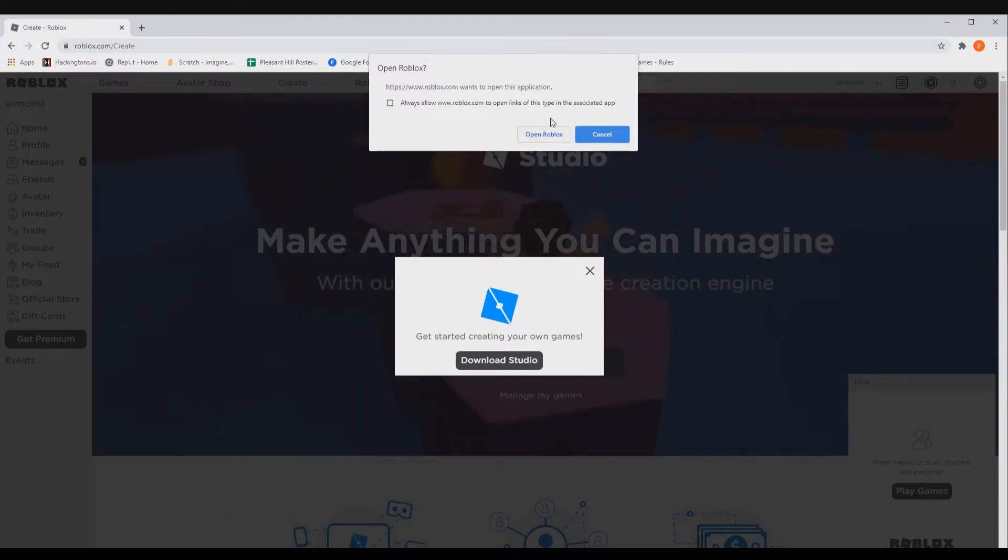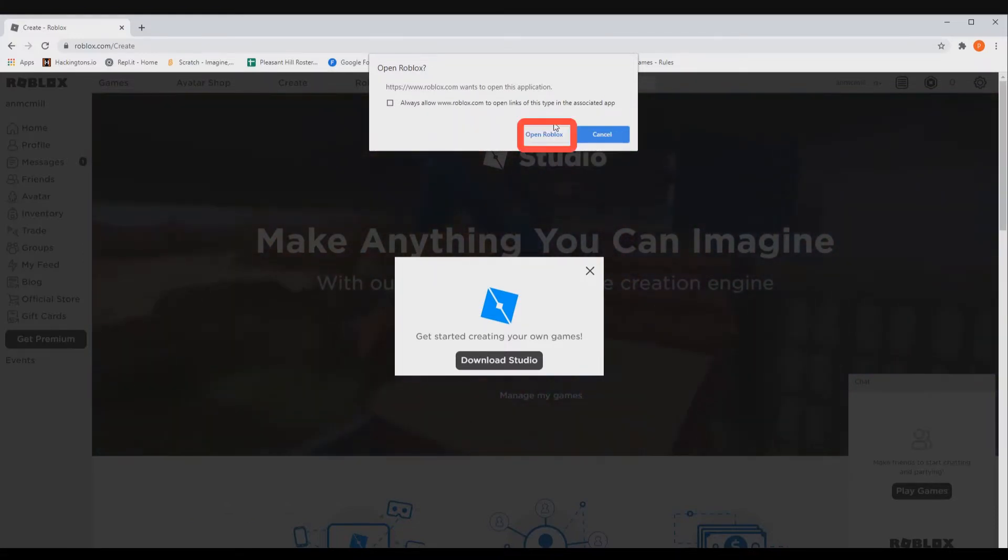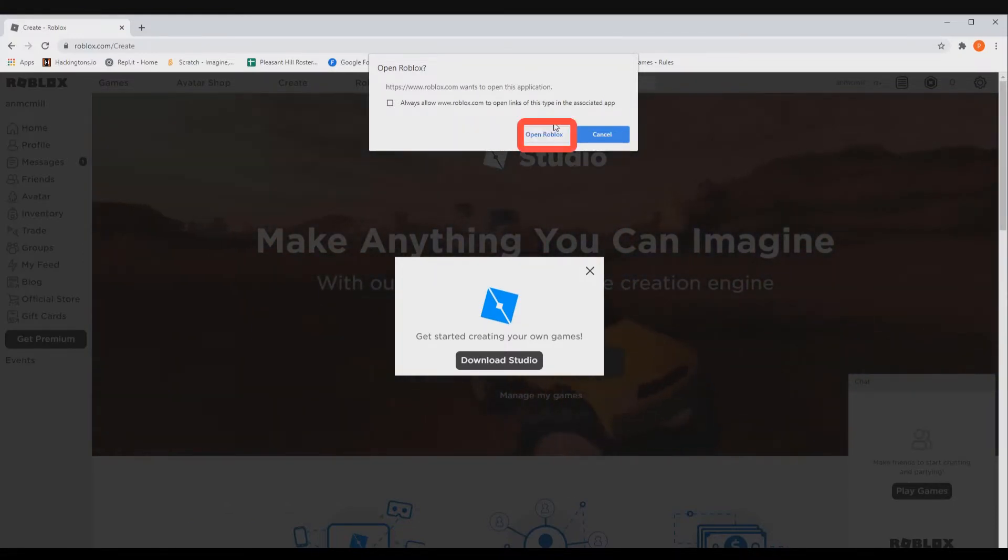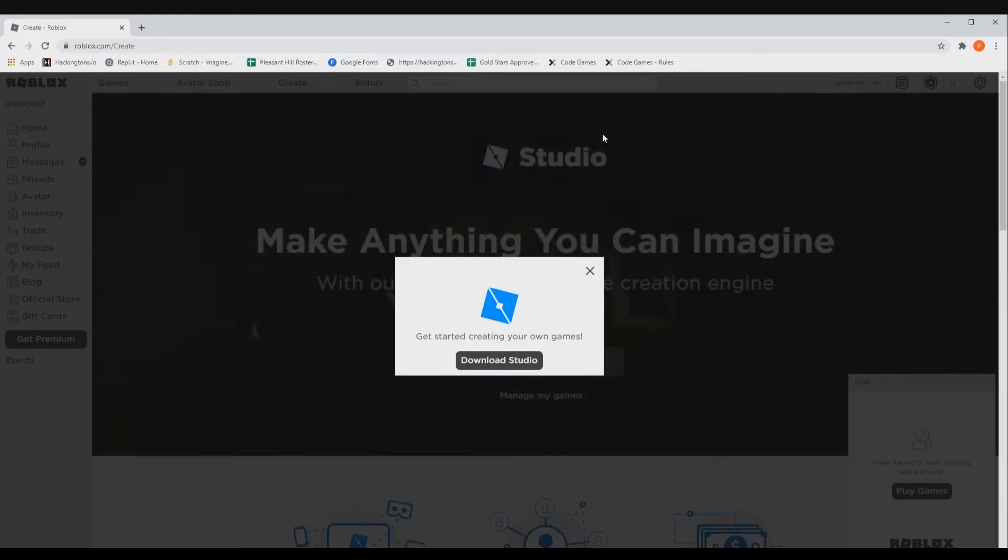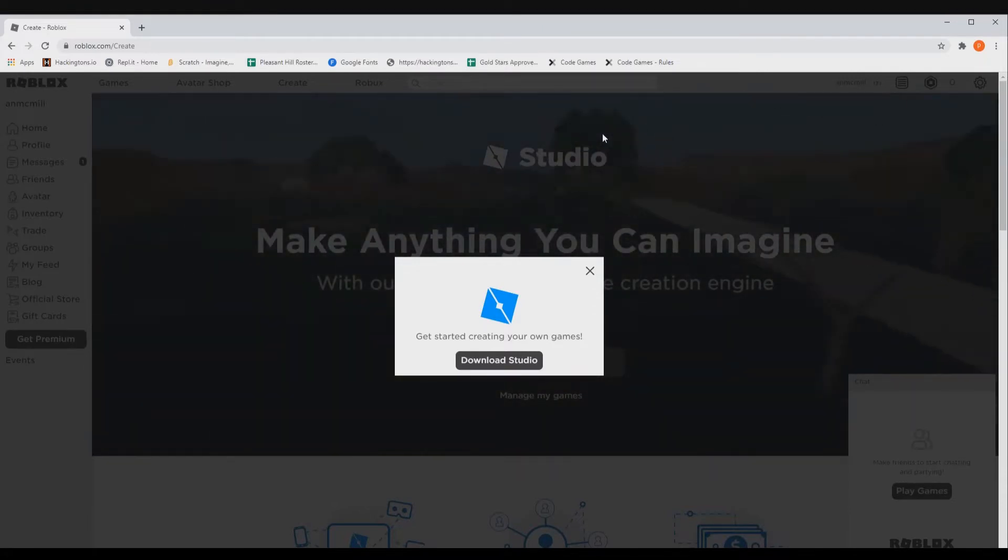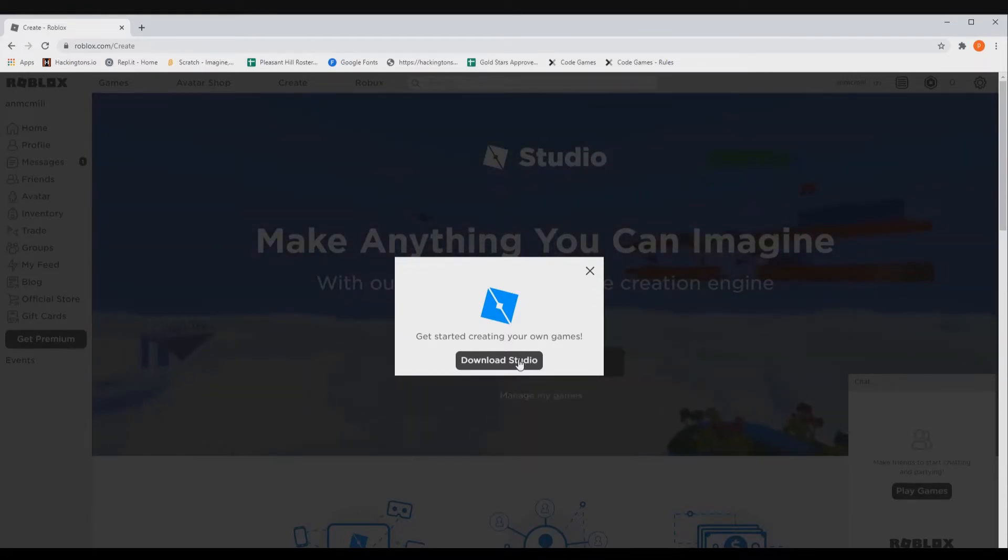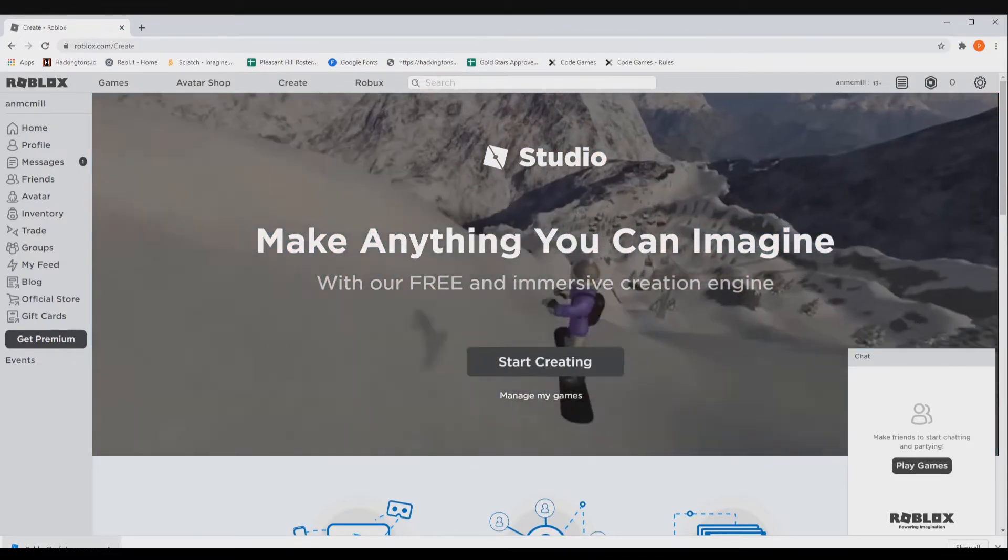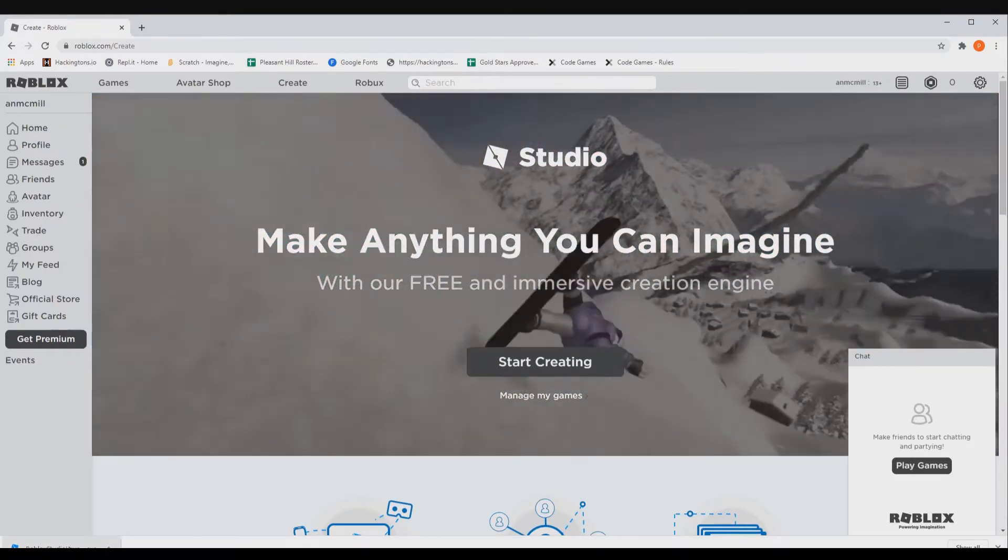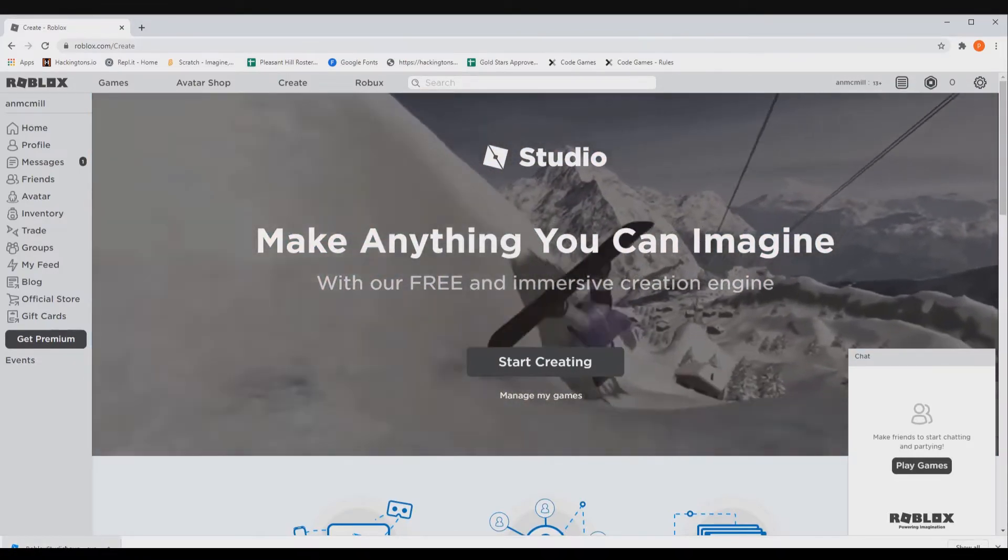Go ahead and click the open Roblox button. If you have it, it will open up. Now just for example, if you don't have Roblox installed, you can click the Download Studio button. This will download an executable into your Downloads folder.